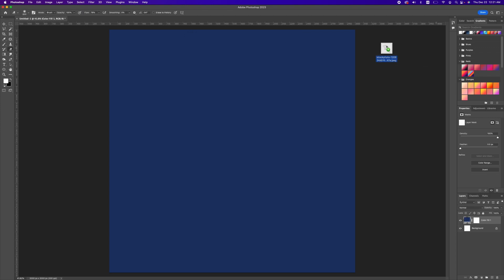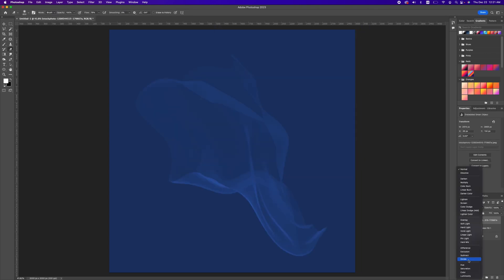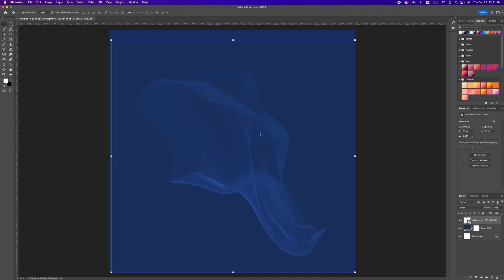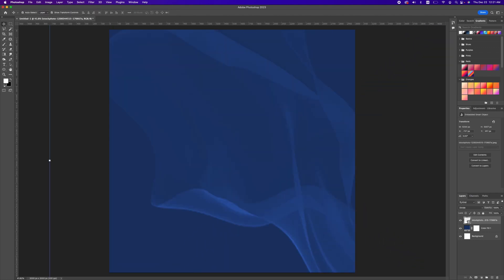I'm going to drag and drop this image and scale it, then change the blend mode to divide. I'm going to rescale it, and the next thing we want to do is bring in this smoke effect.